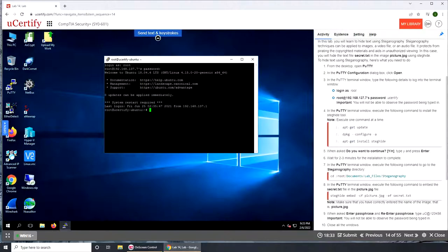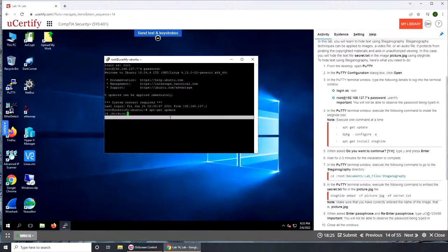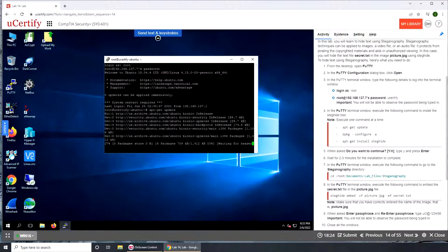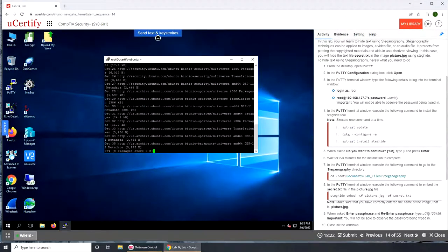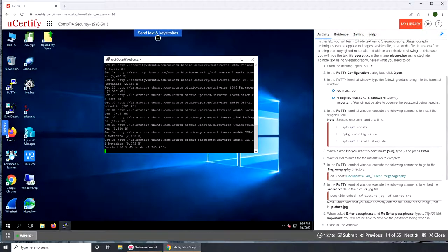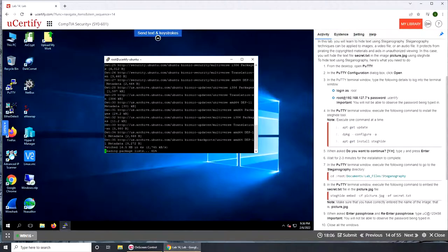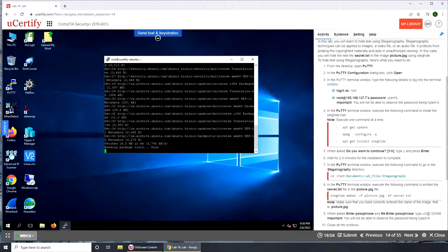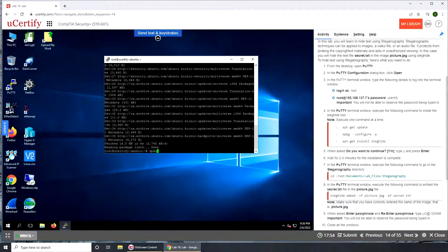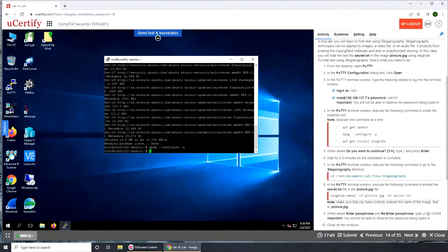So apt-get update. Taking a little bit of time. I'm gonna pause the video here because I have experience from work where it can literally take five minutes. All right, next without pausing I am on the next prompt. Let's depackage it and configure, switch done. apt-get install steghide. Yes.